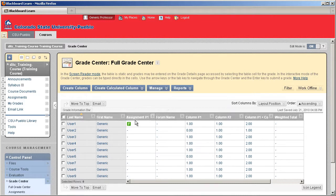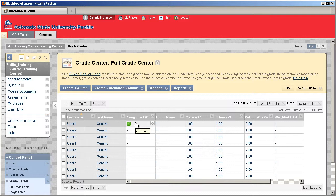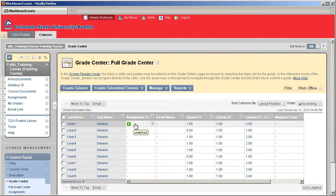Now I've already set up an assignment and a student's already turned in that assignment. You can check out that tutorial of how you turn in an assignment if you're unsure of how that works. But now that you already have the assignment turned in, you'll have an exclamation point appear in the cell for that student.